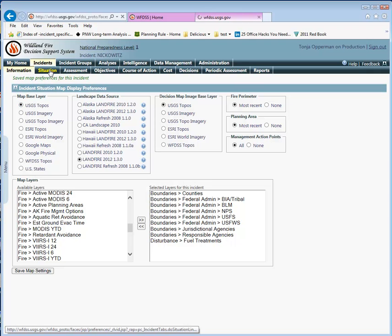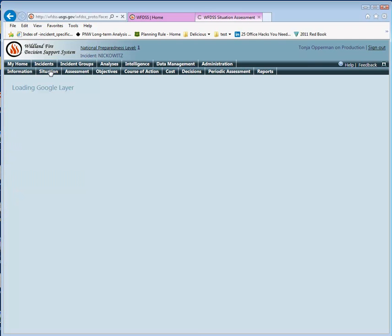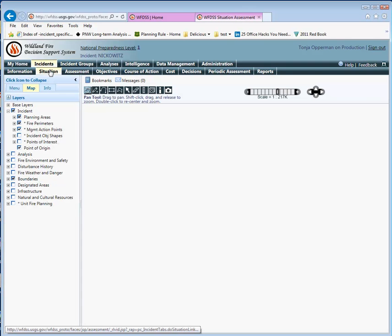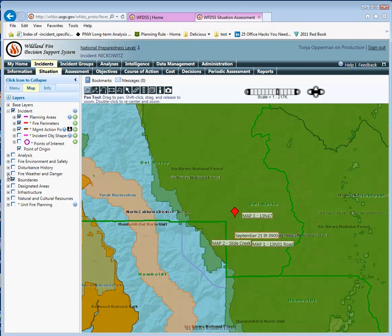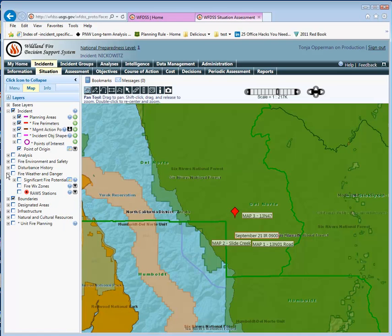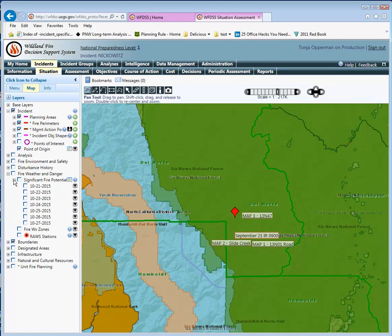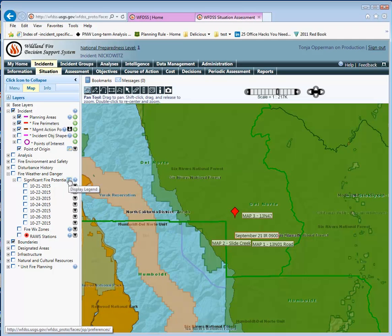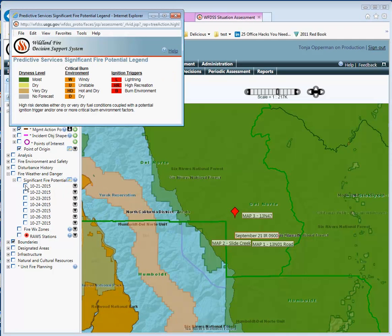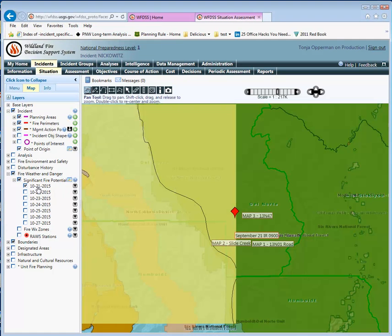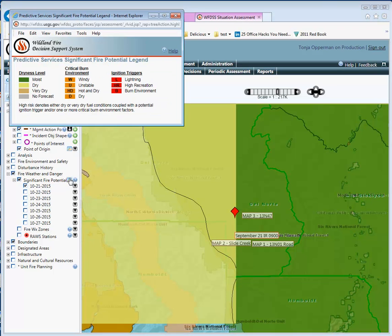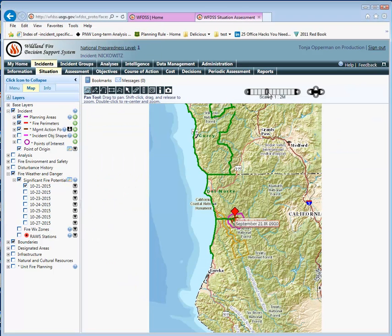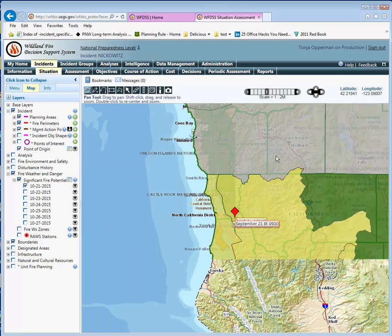While we're on the Situation Map, we're going to go to the Fire Weather Danger Layer down here, click on the plus sign to expand that, click on Significant Fire Potential, and this is the Predictive Services Significant Fire Potential Layer. We've got to turn on one of the dates and then we can go to the layer, maybe zoom out a little bit here.